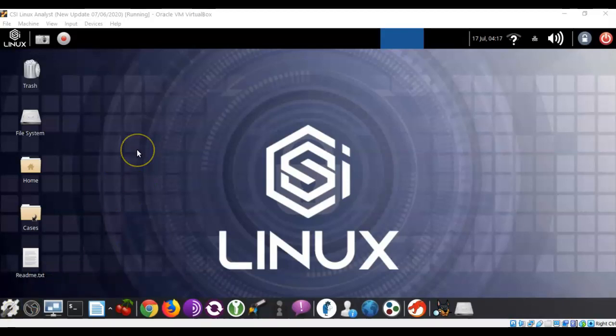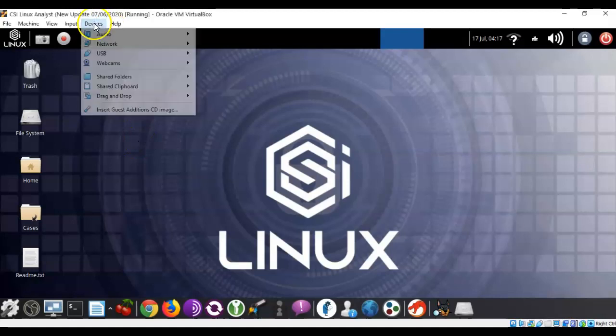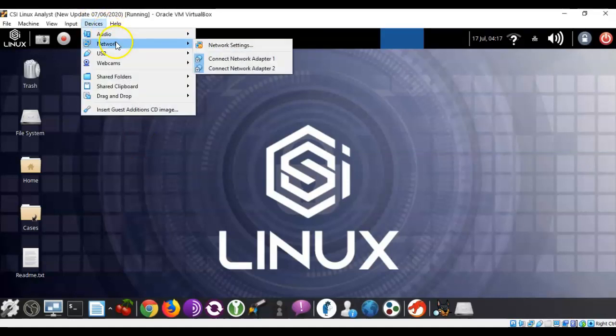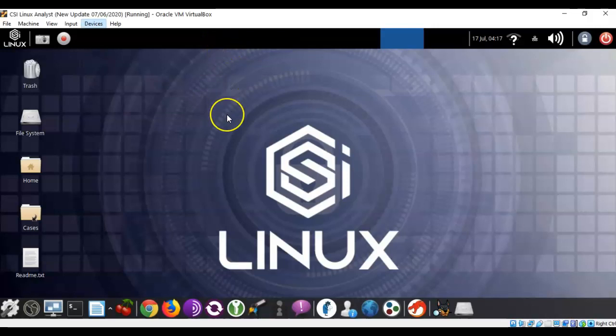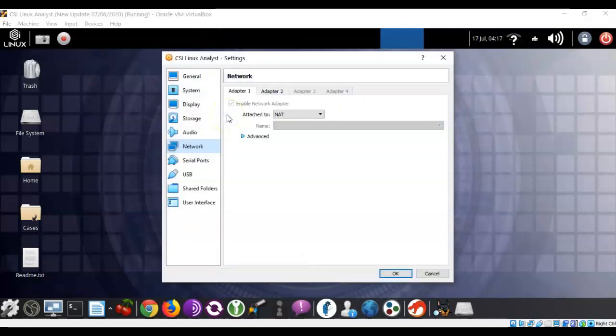The only application you will need for this lab is a virtual install of the CSI Linux Analyst virtual machine, and you'll need to ensure that the machine is actually configured with its network settings for NAT.